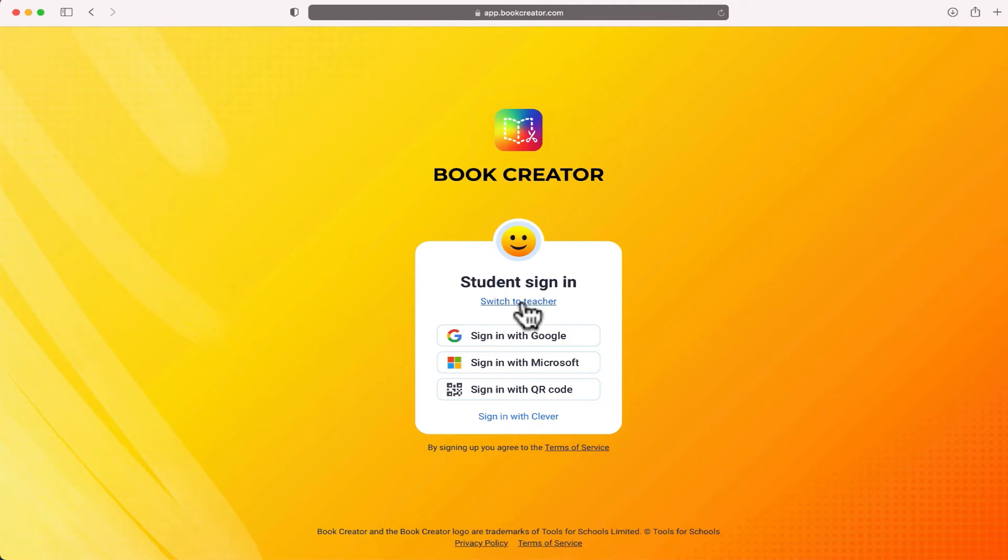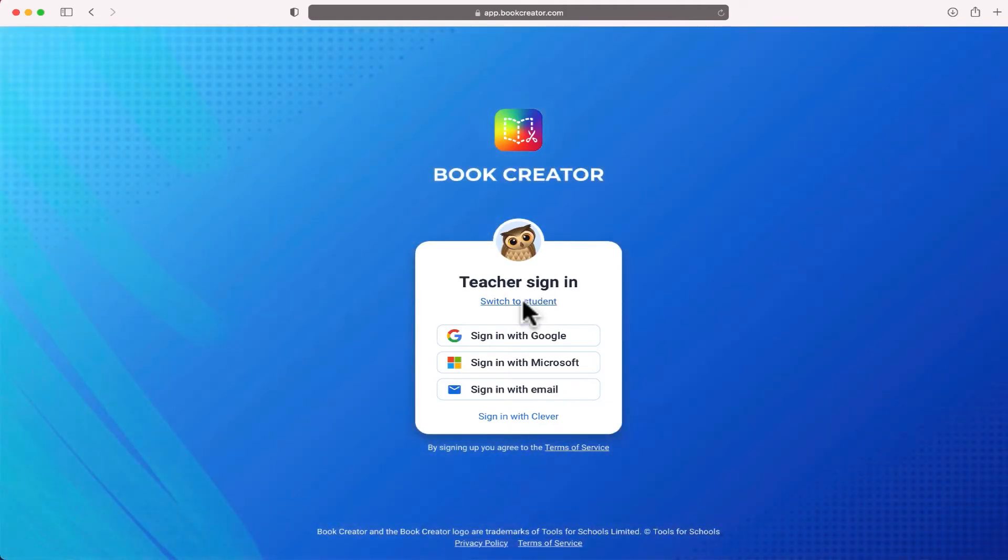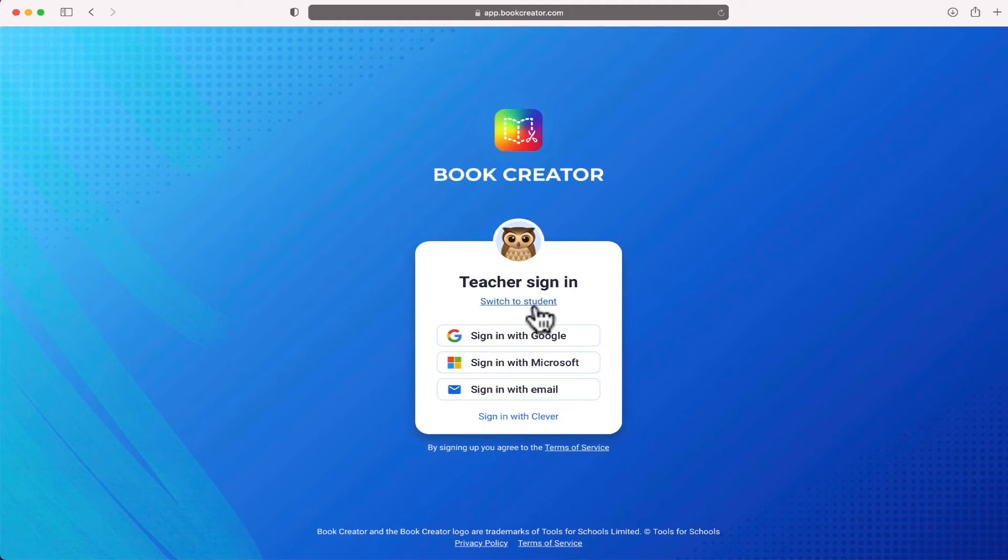If you go in as a student, it's only going to allow you to do certain things. As you switch to teacher, it changes from a smiley face to an owl. Once you've signed in as a teacher, that's what you want to do. So we're going to get started.